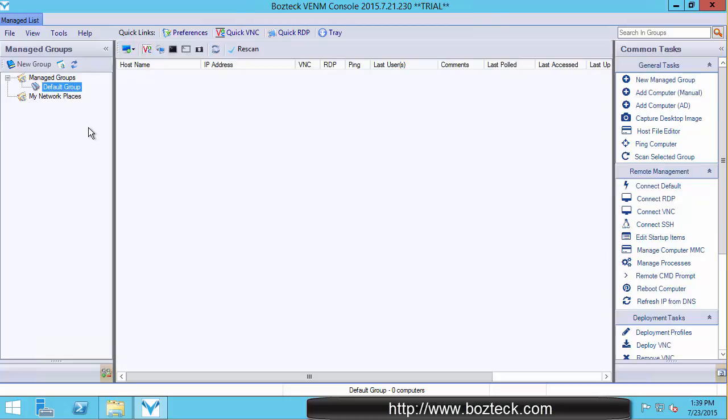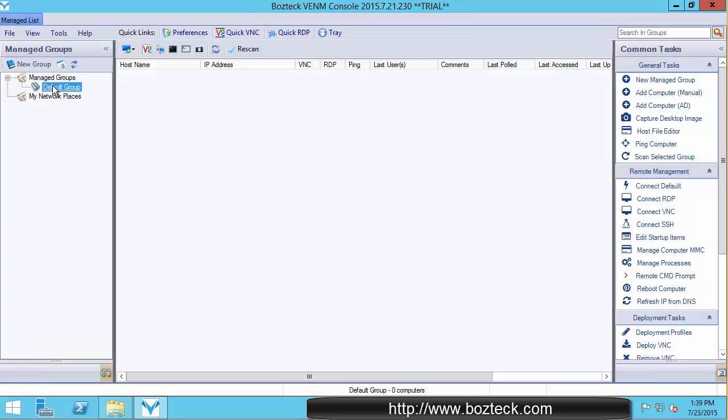So hit the default group. This is the group that we create for you on startup. You can create more groups by hitting New Group. And these groups are useful for grouping together your different locations, your departments, just logical groupings that you want to keep computers separated.